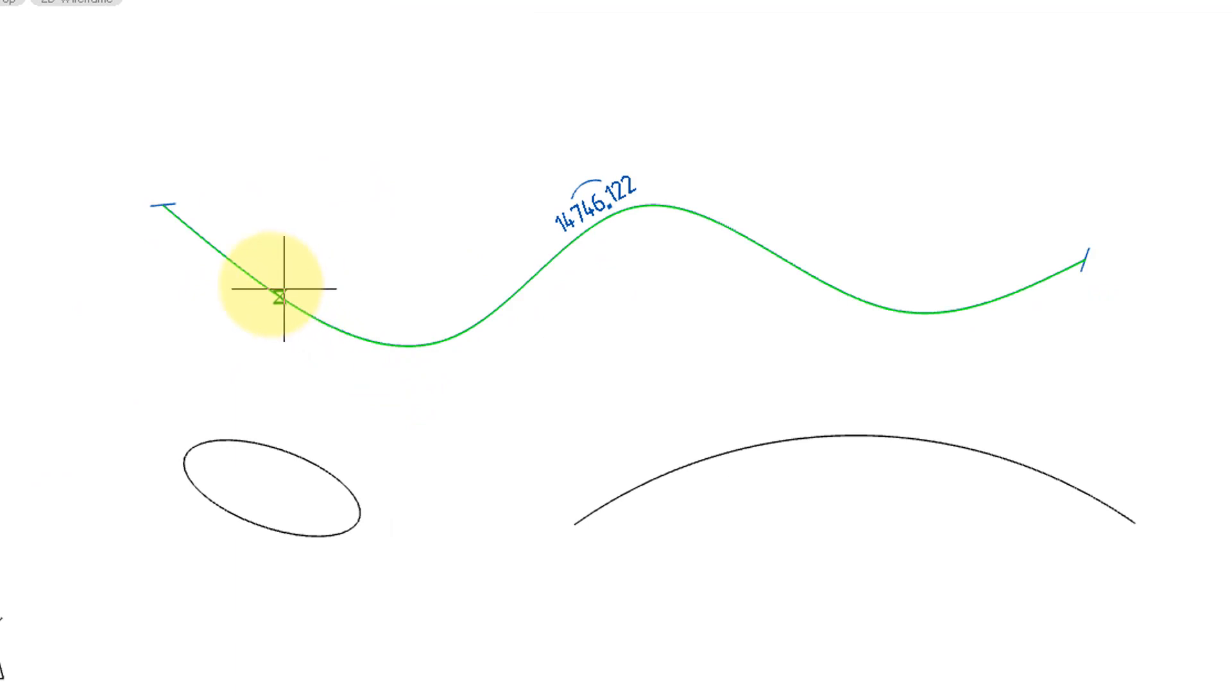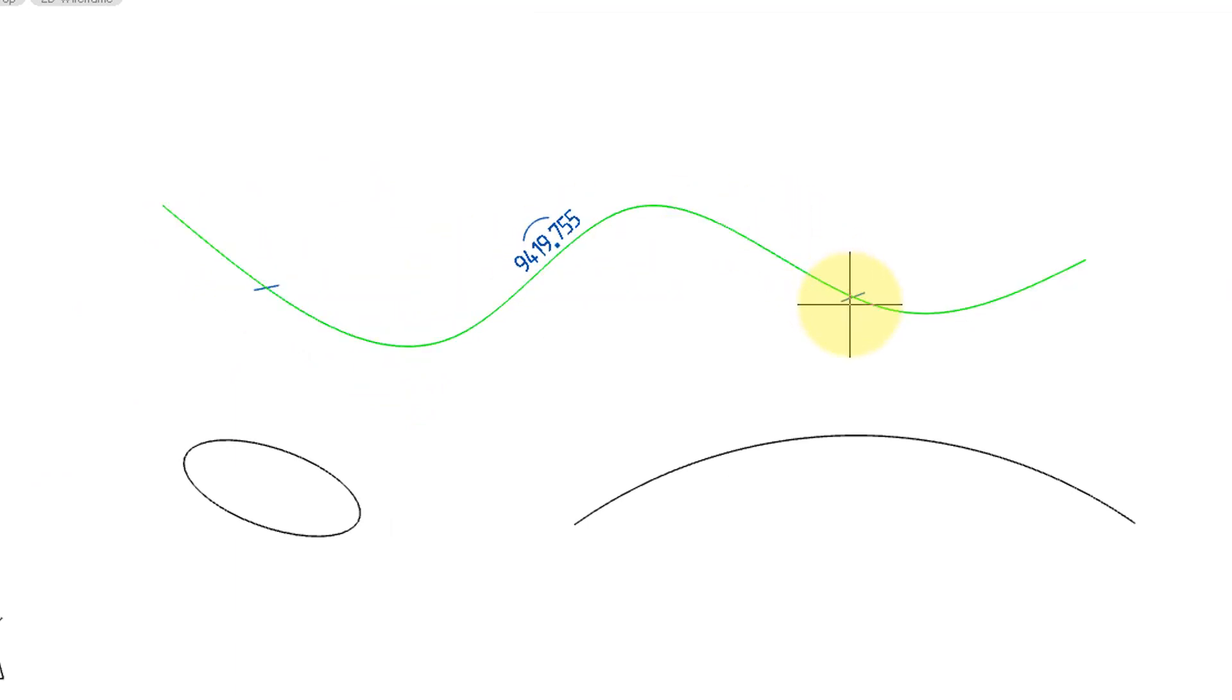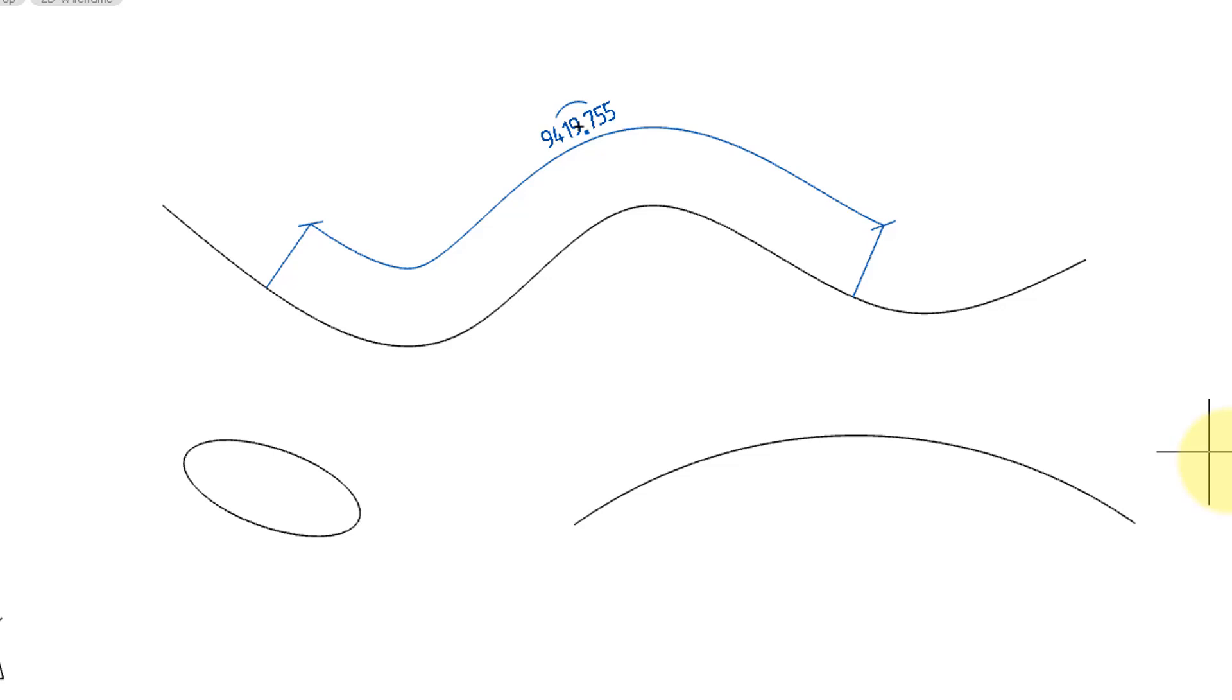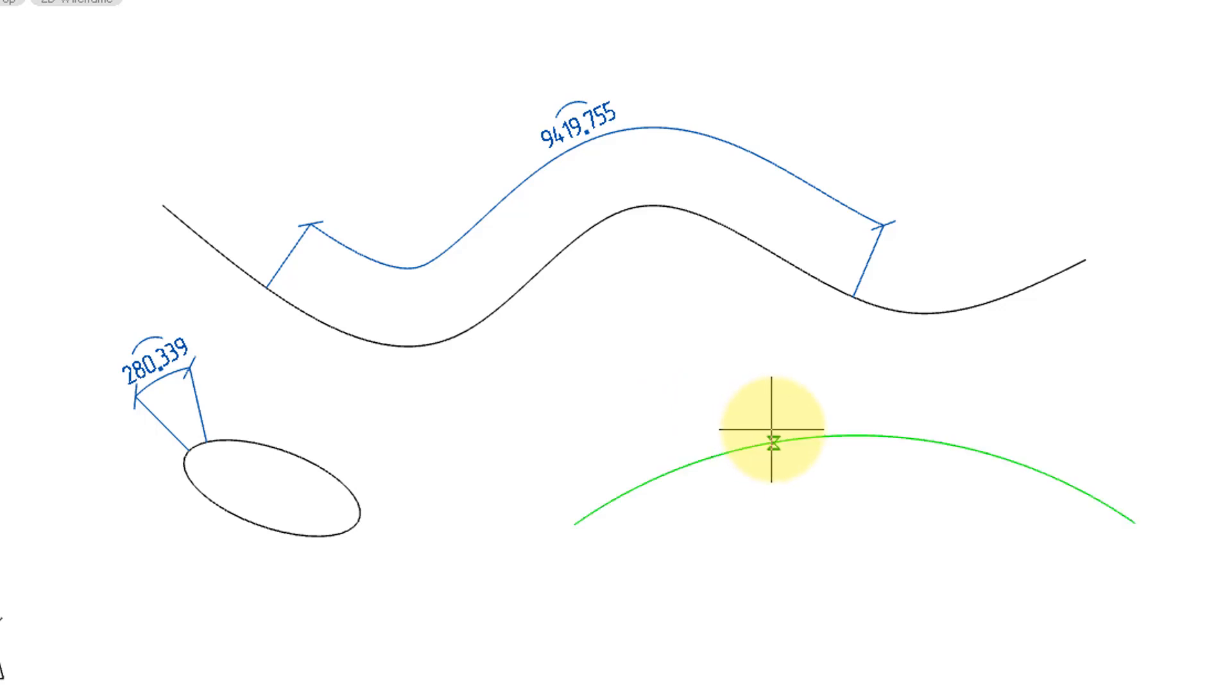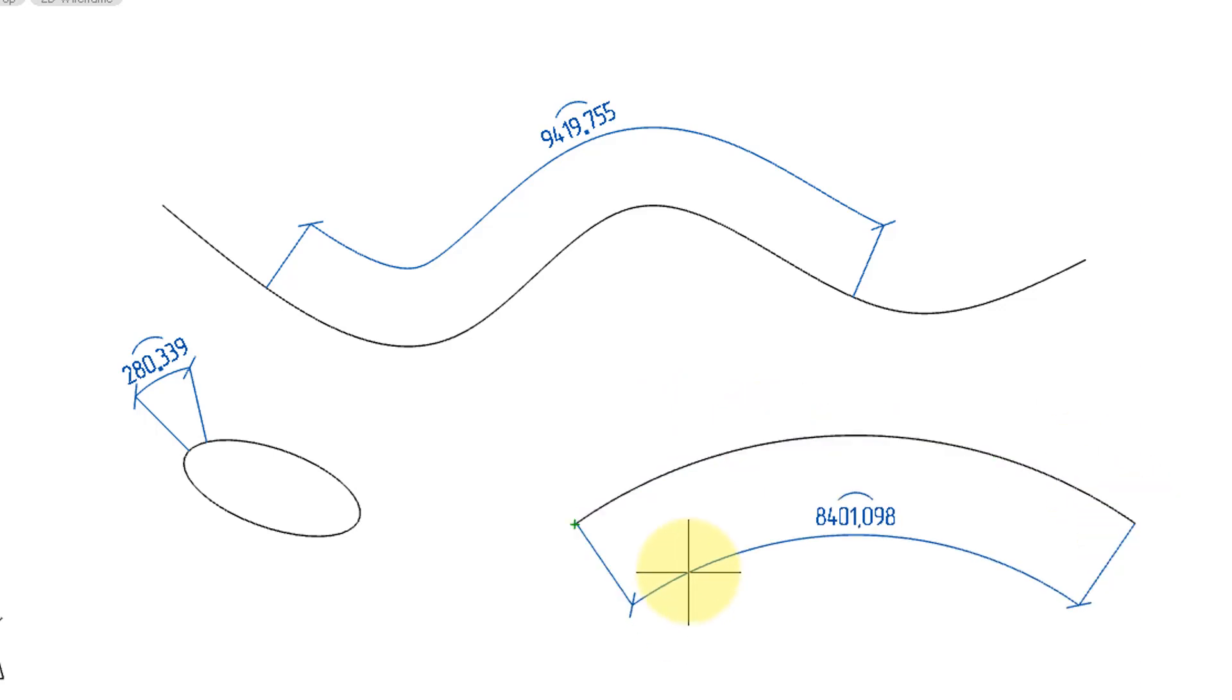Next, you're prompted to choose where to begin and where to end the dimension, as well as where to place it. I'll repeat it for this ellipse, and for this arc, endpoint to endpoint.